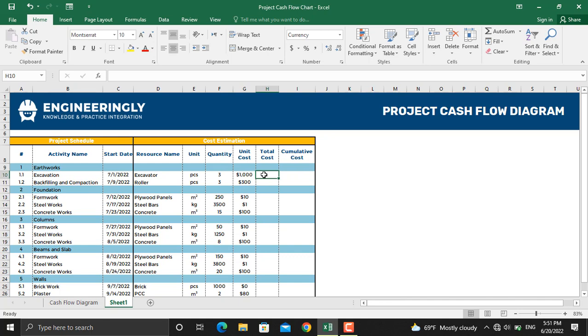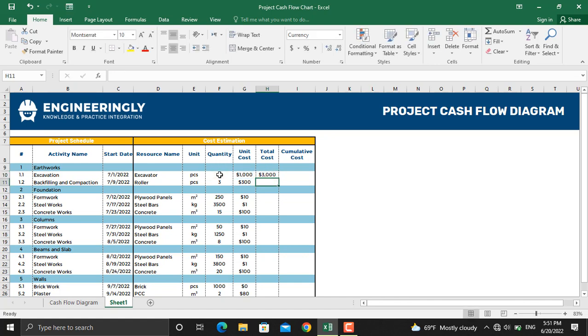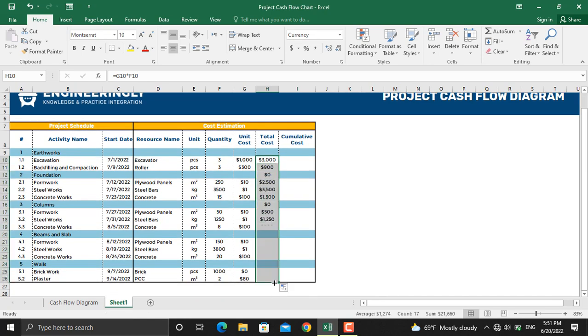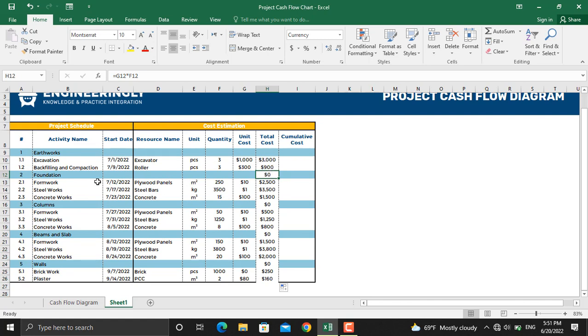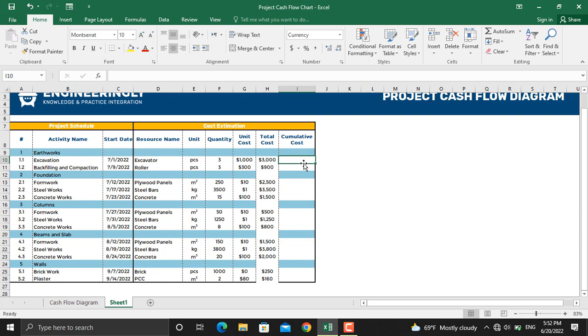In here I will write down equals sign, unit cost times quantity. I will select the cell and drag it up to the last activity. Since we have the cost for the activity level, the work package level is zero. I will delete the values in these cells. Next thing is to calculate the cumulative cost.